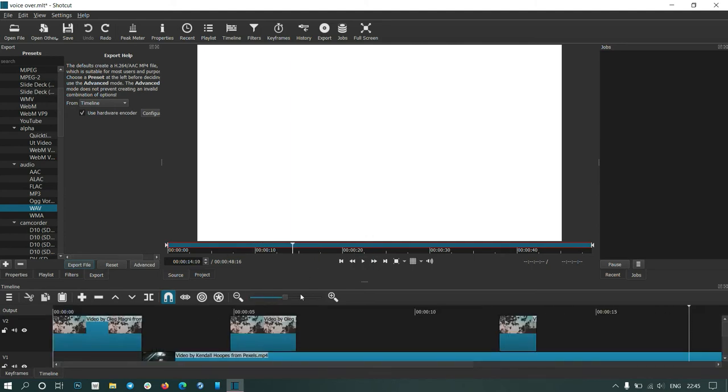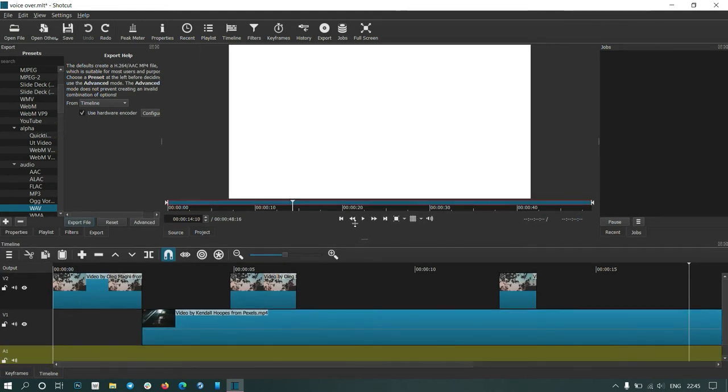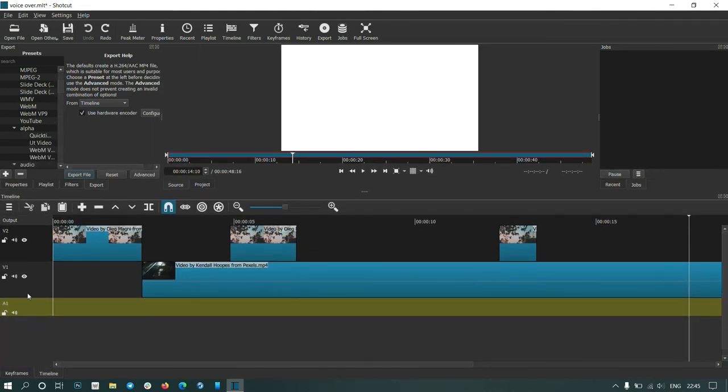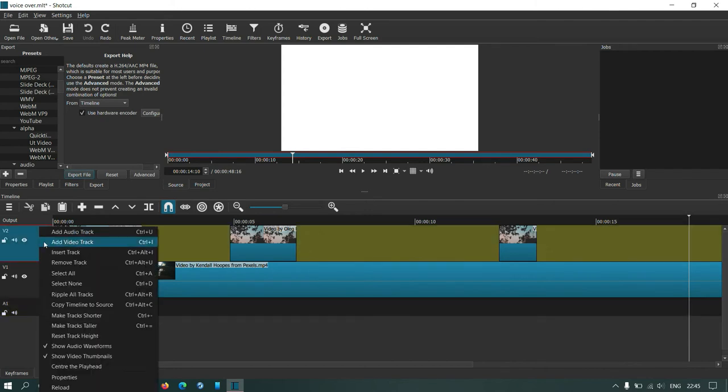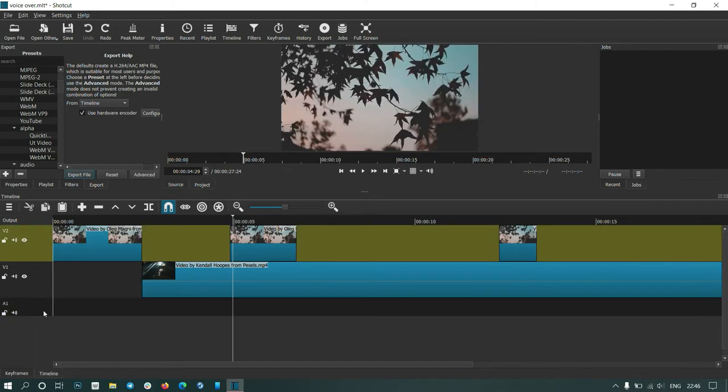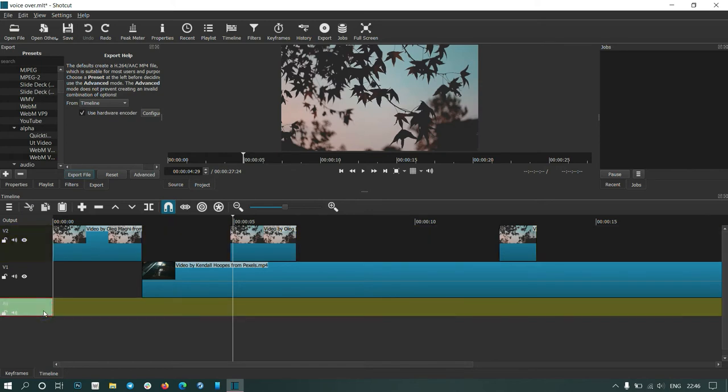Then you can just move it out. I already have an audio track here, but if you don't, you can right-click here and add an audio track. Since I already have one, select this audio track and press plus.